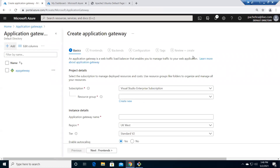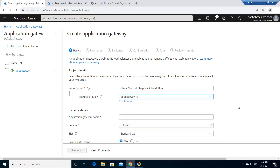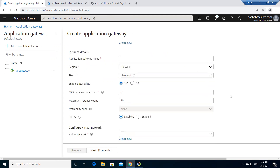As with any Azure resource, we select the subscription, then the resource group — the same one where my virtual machines are residing. I provide the name for my app gateway: App Gateway 02.